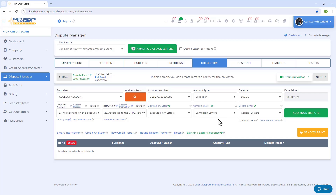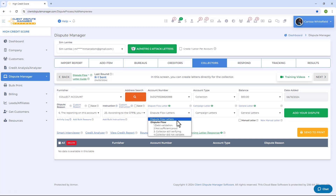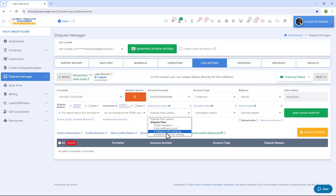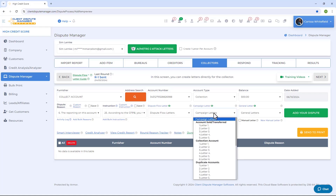If you don't have your own letter, use the collector's letters in the software. The first category is Dispute Flow Letters — a sequence of letters especially useful if it's your first time creating a dispute or you want a quick dispute. Just follow the sequence, starting from letter one and working down to letter four.